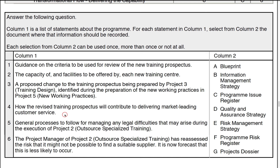First of all, statement one: guidance on criteria to be used for review of the new training prospectus. This relates to quality assurance — looking over here you'll find quality assurance under letter D, so you'll use letter D for the answer for that one.